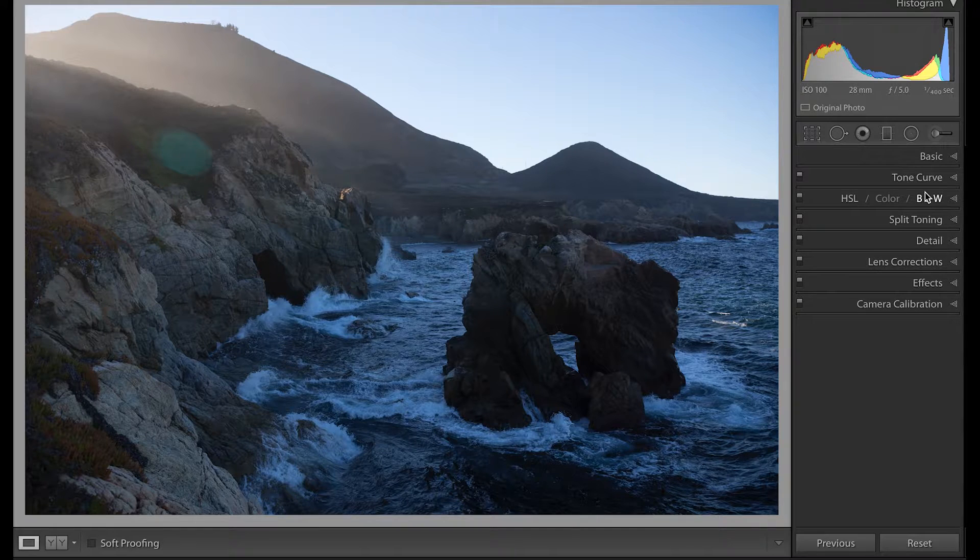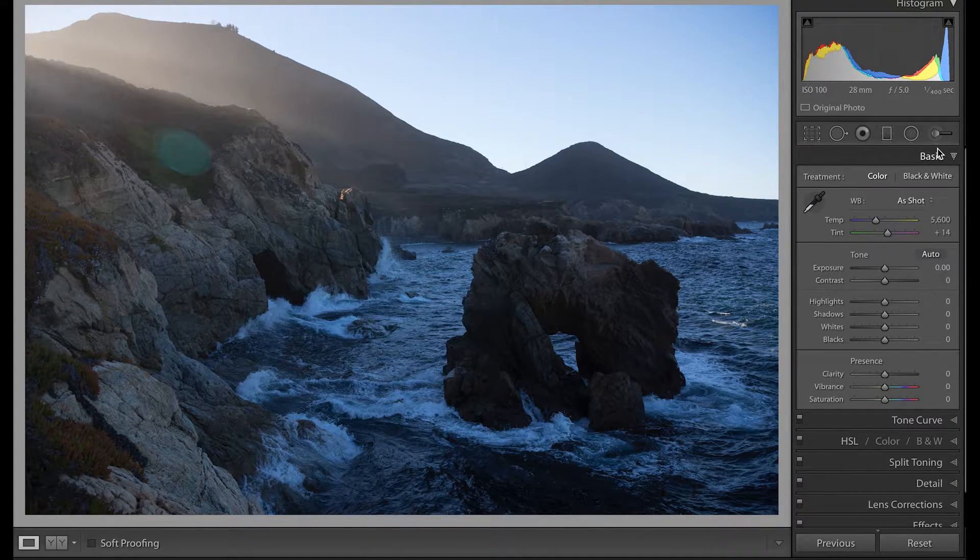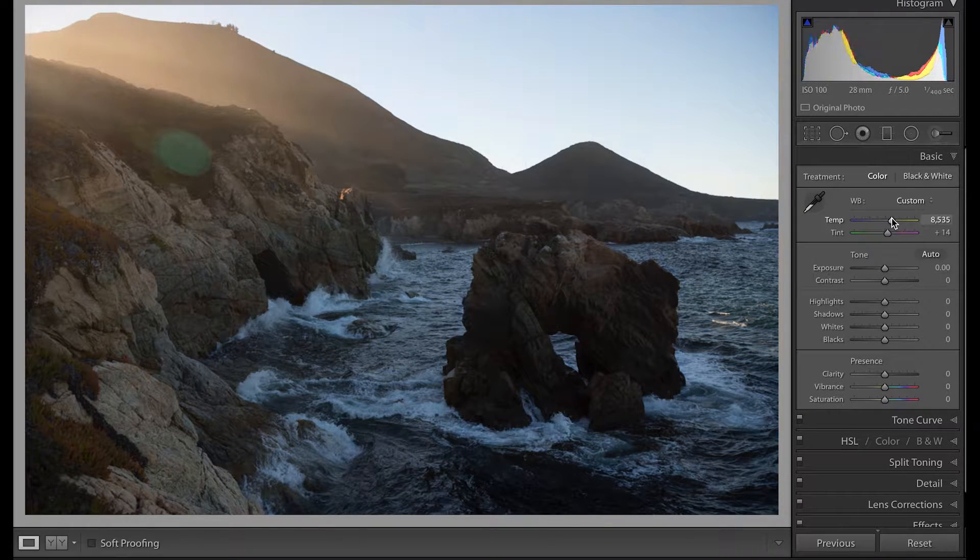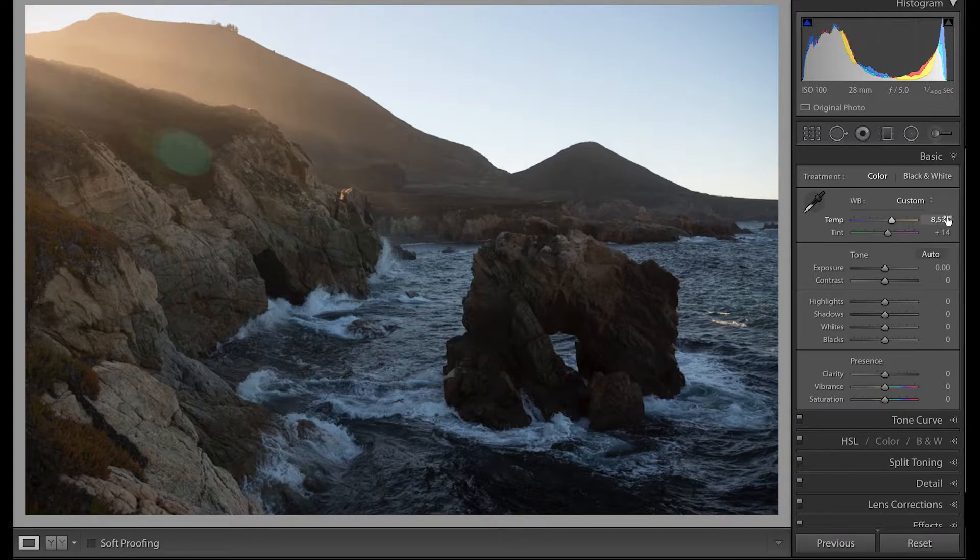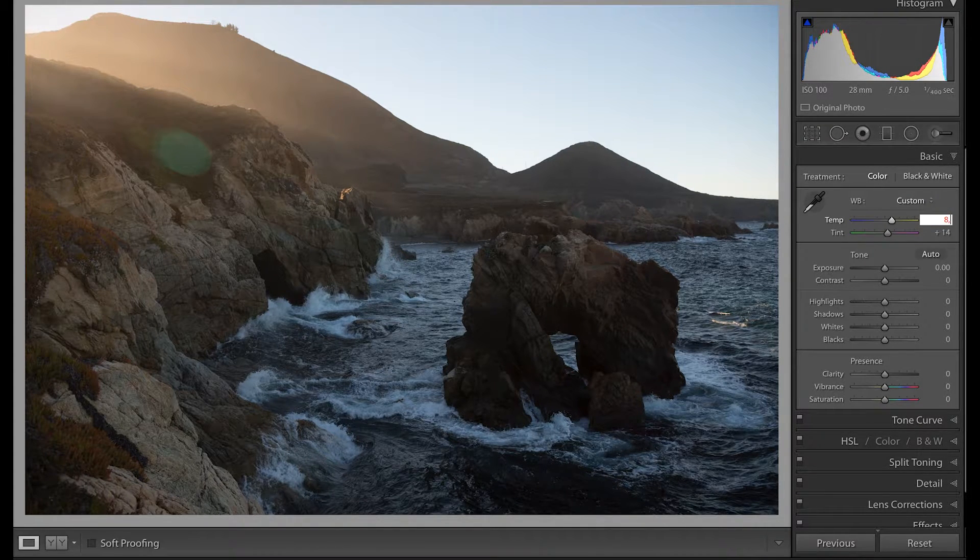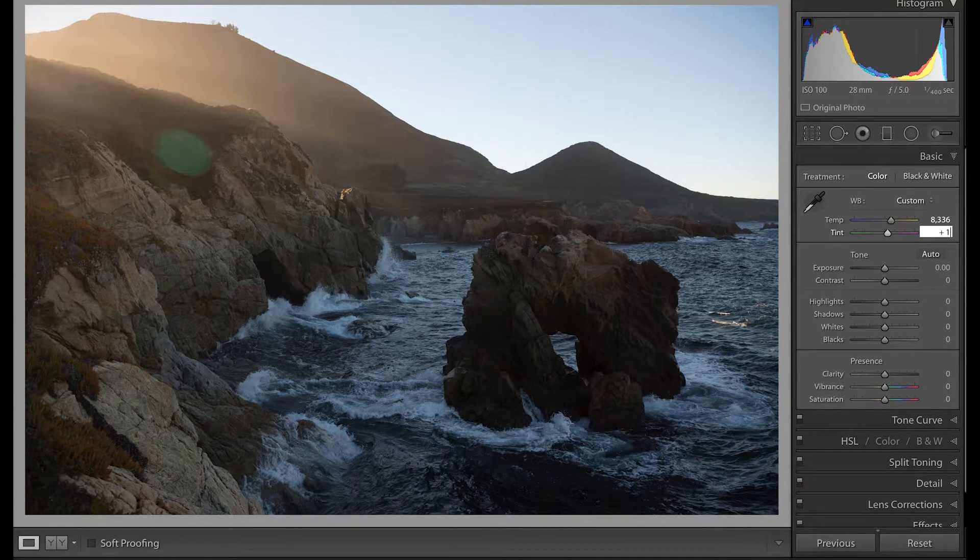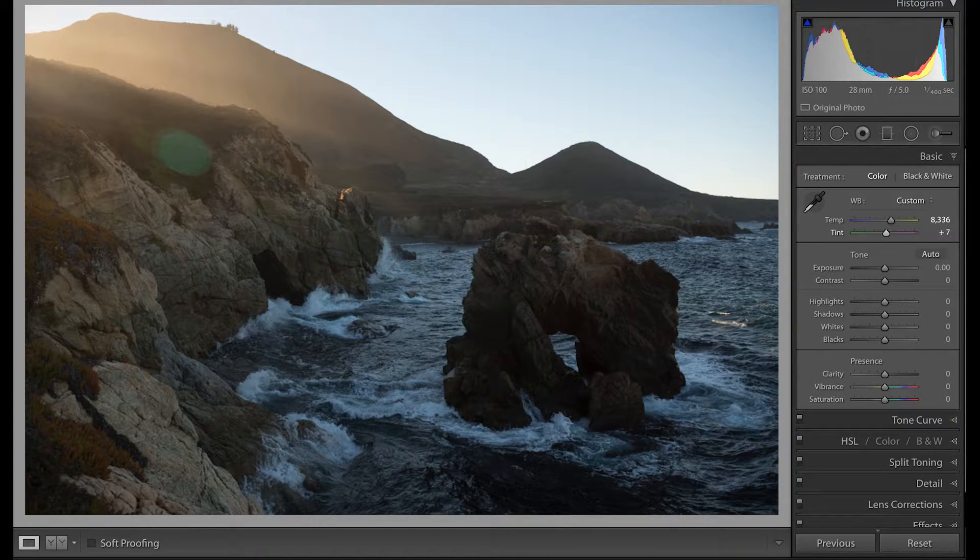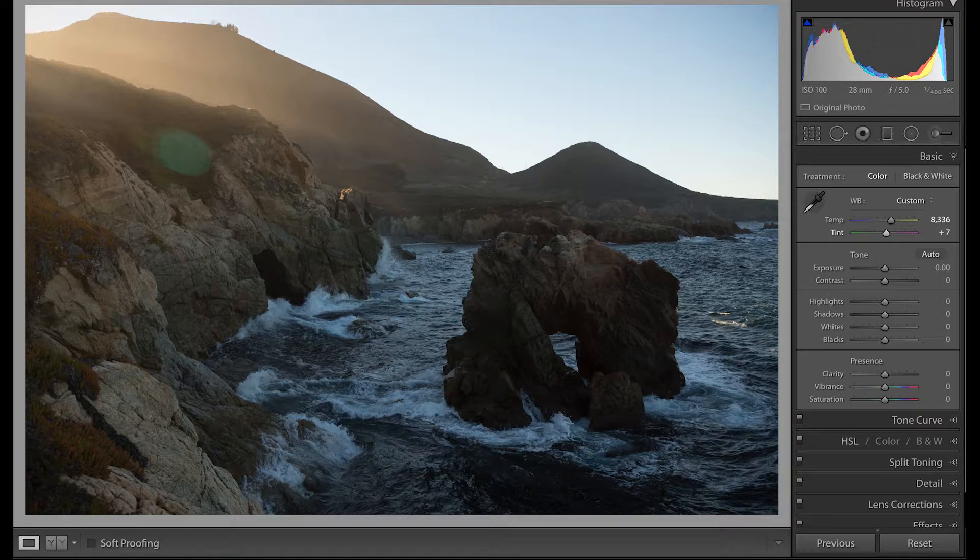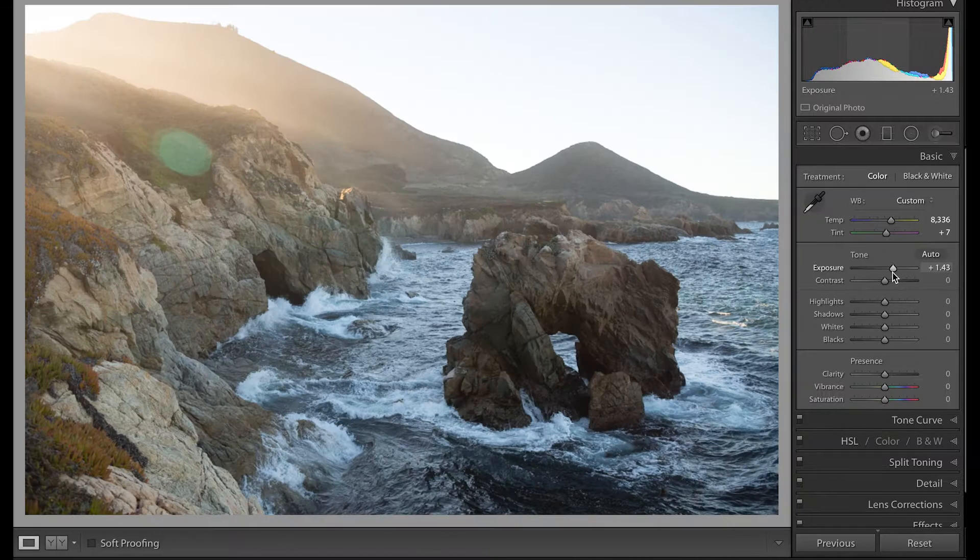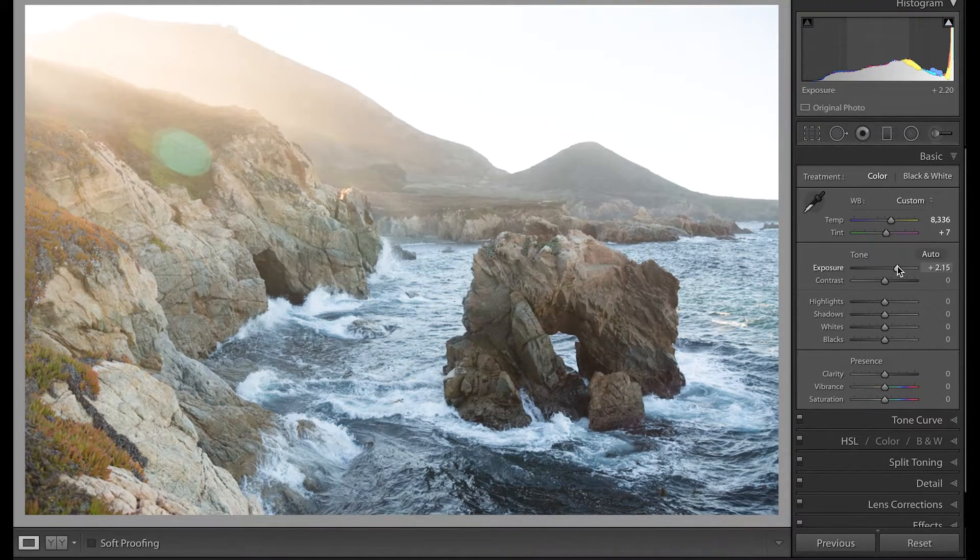I bumped up my warmth level to 8336. From there I went down to tint. I'm not a huge fan of tint. I never go past 10, so I decided to leave it at 7 because I thought it was the right balance between the temperature and the tint. Then I followed up with the exposure.